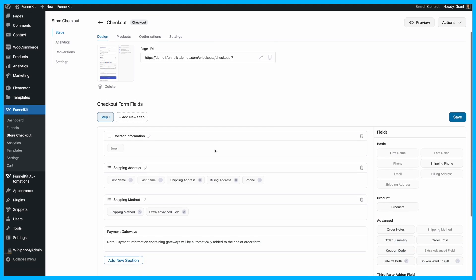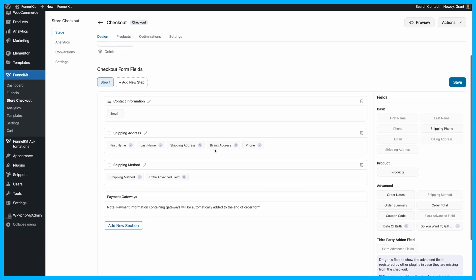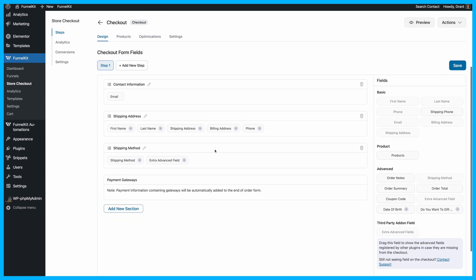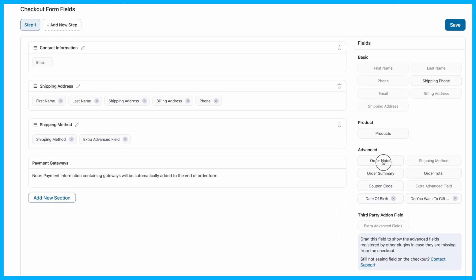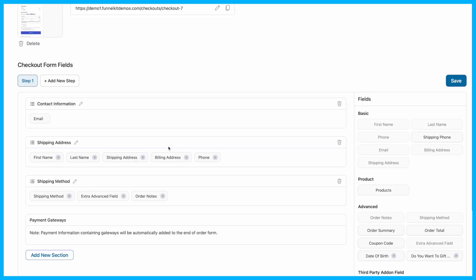You can also rearrange the form fields in the Checkout Form Fields section, customize them, or even add new ones if needed.